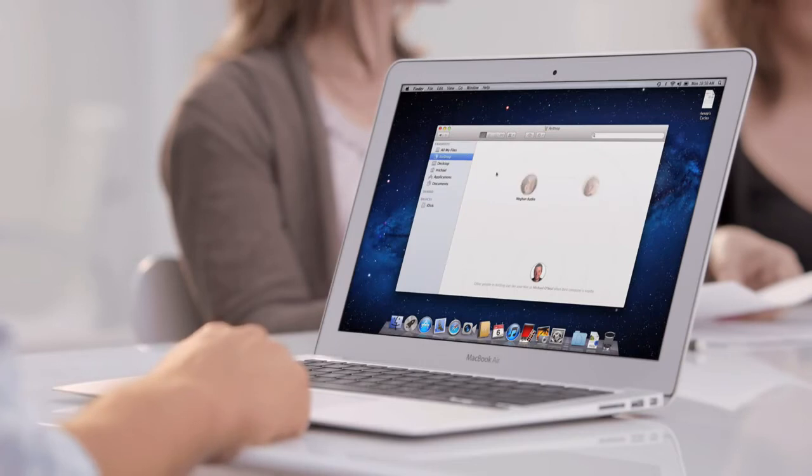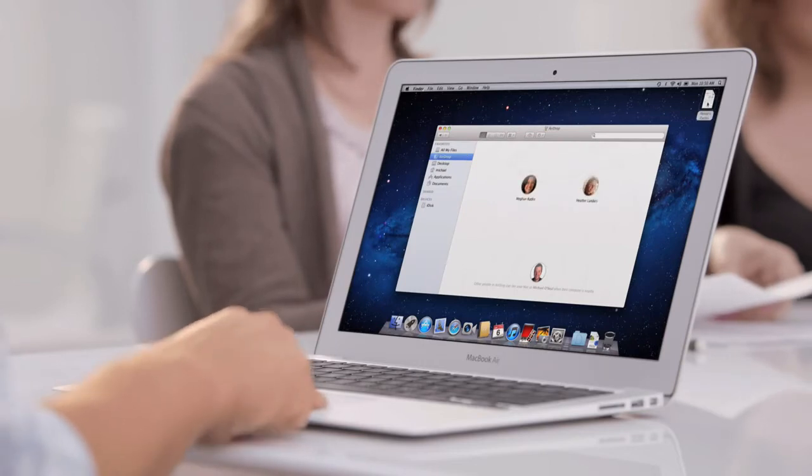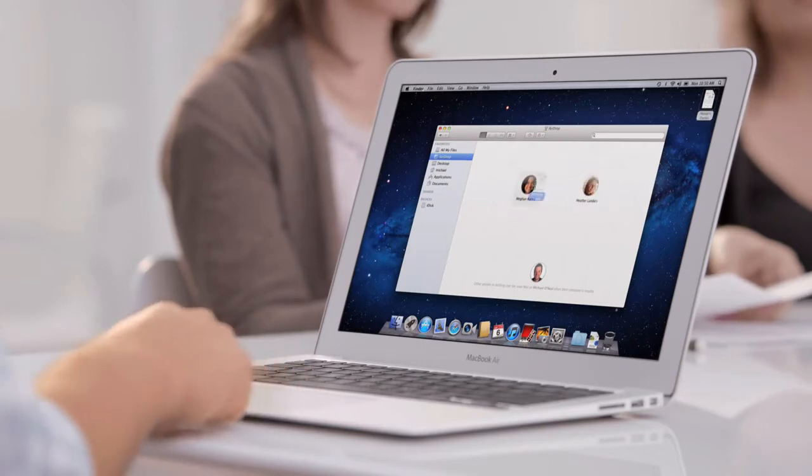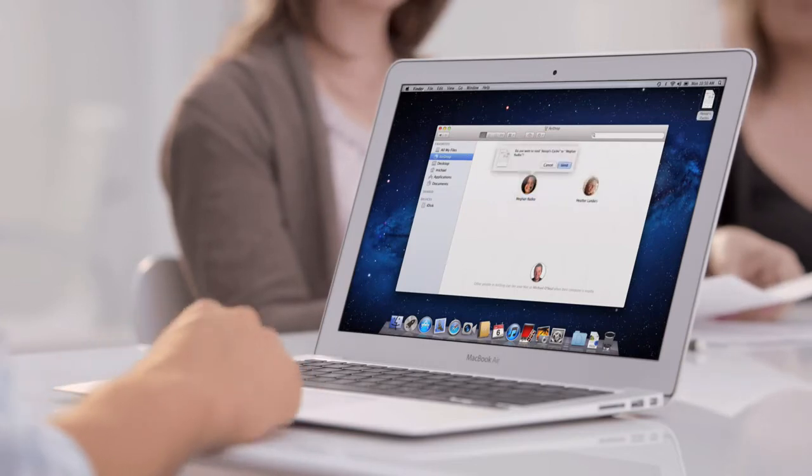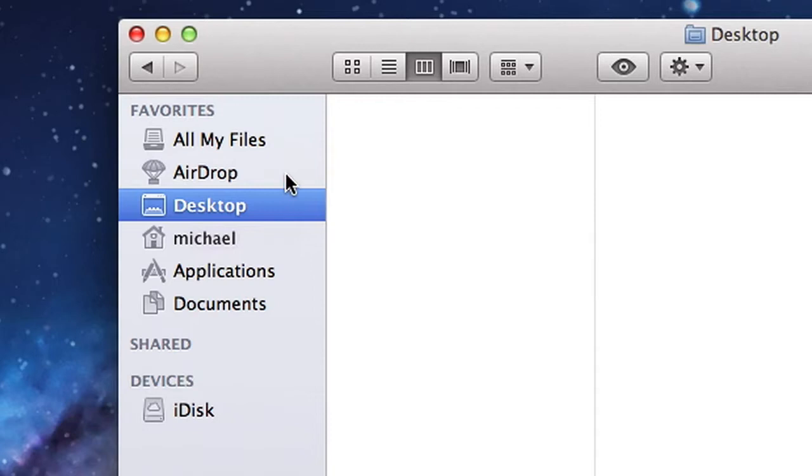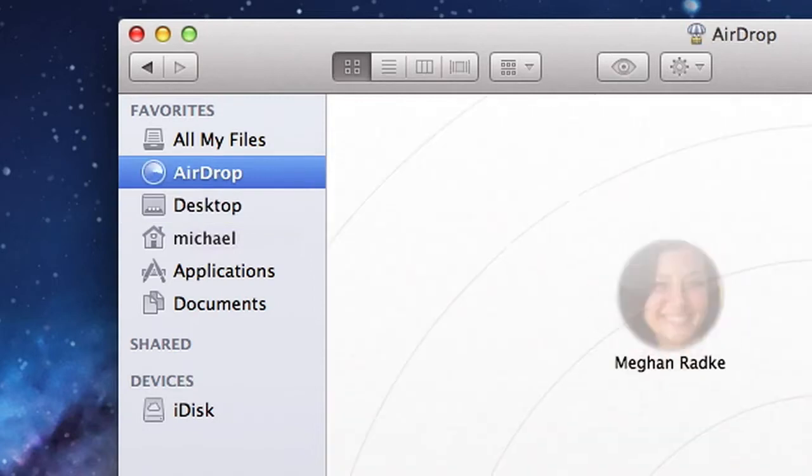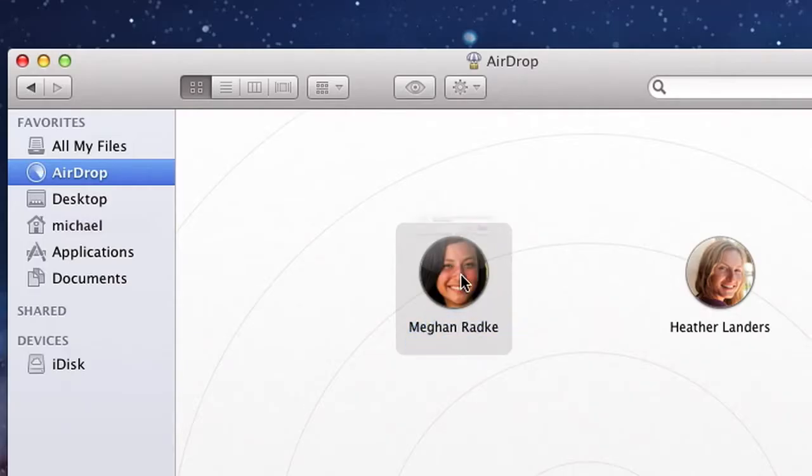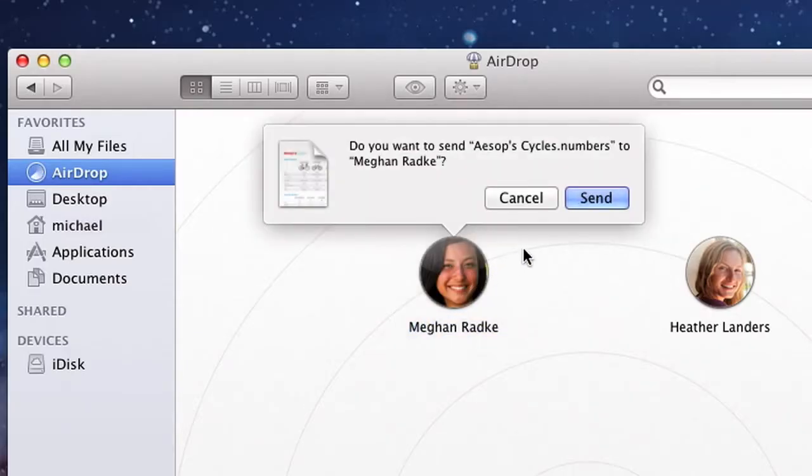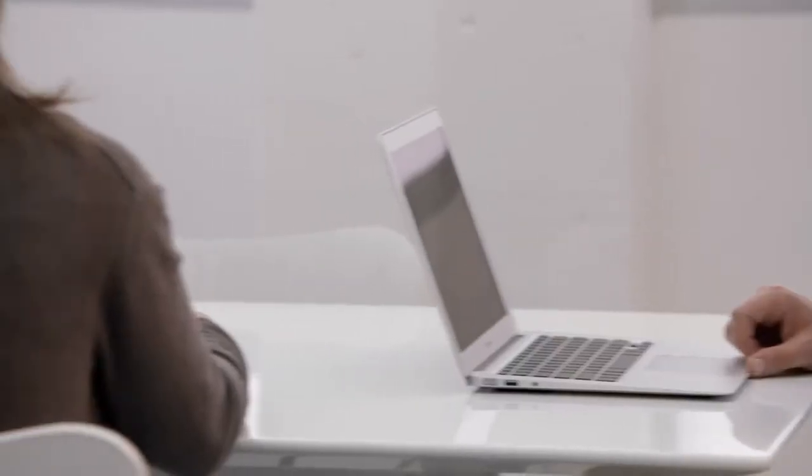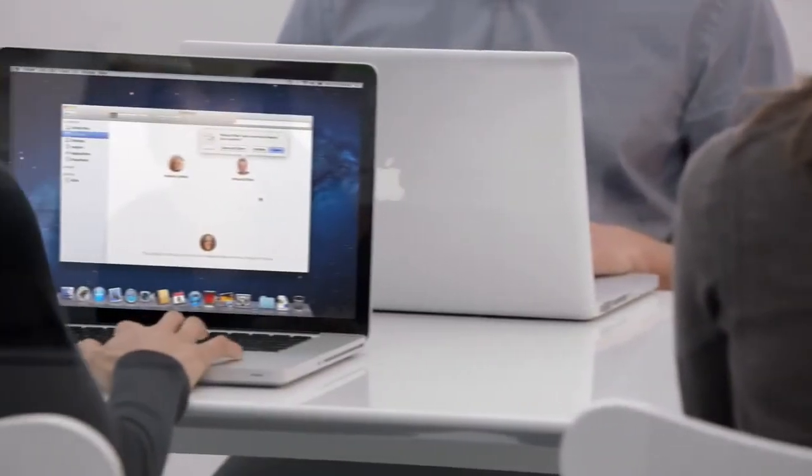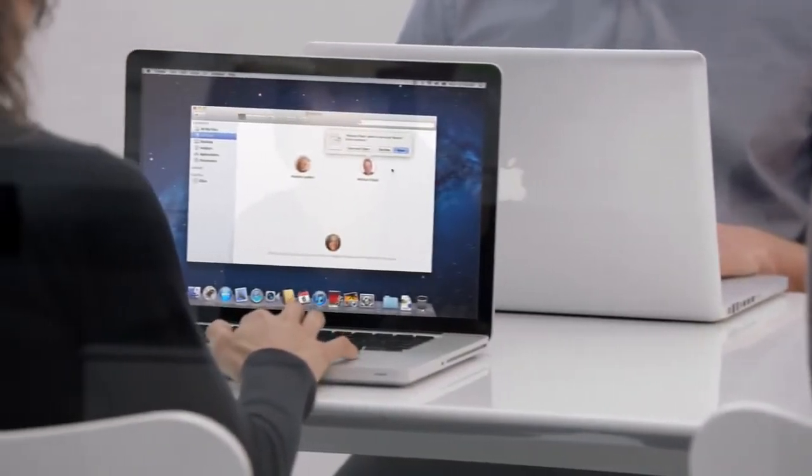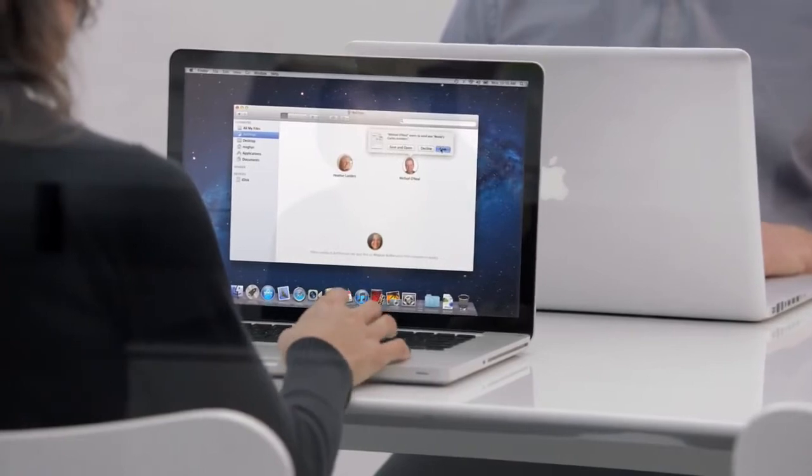Of course, when you create documents, you often want to share them with a friend nearby. With AirDrop, it's never been easier. Just click on AirDrop, drop the file on the picture of your friend, and AirDrop takes care of the rest. You no longer have to worry about network configuration, and you don't need to keep a USB drive in your pocket.